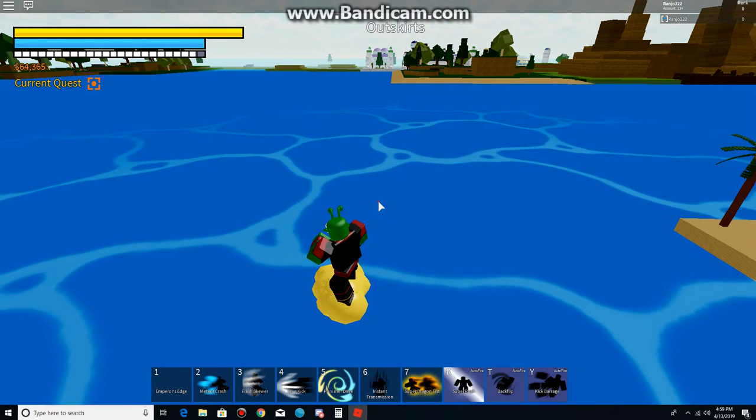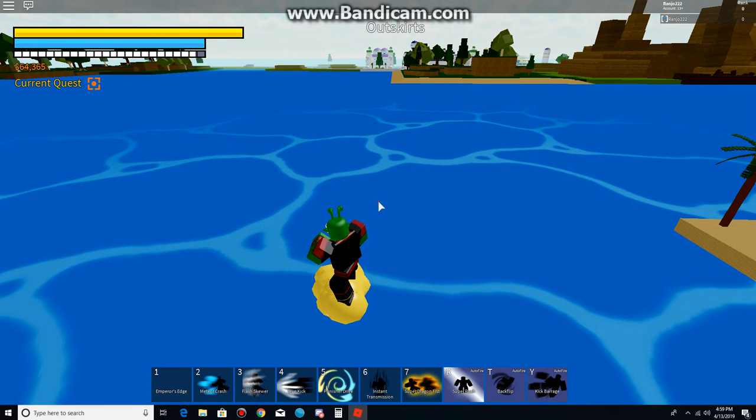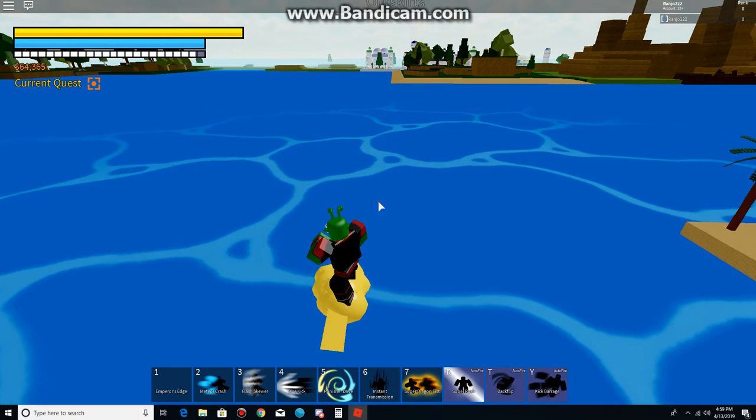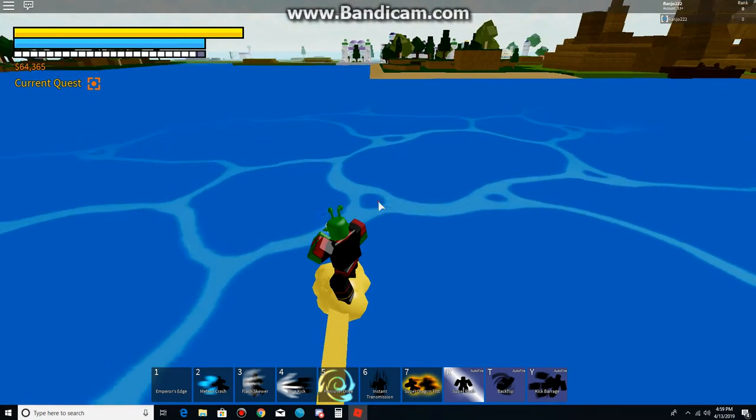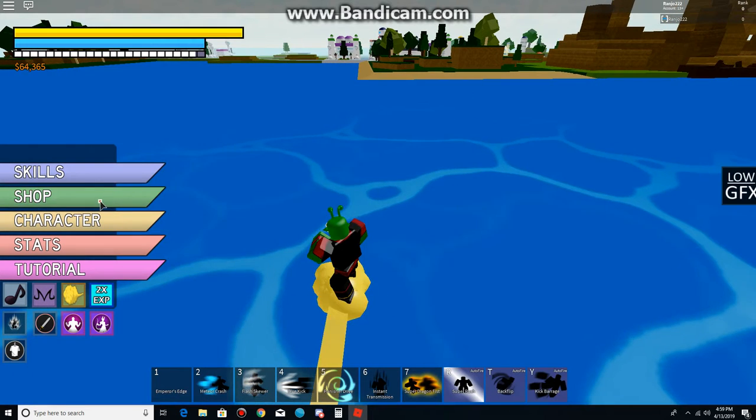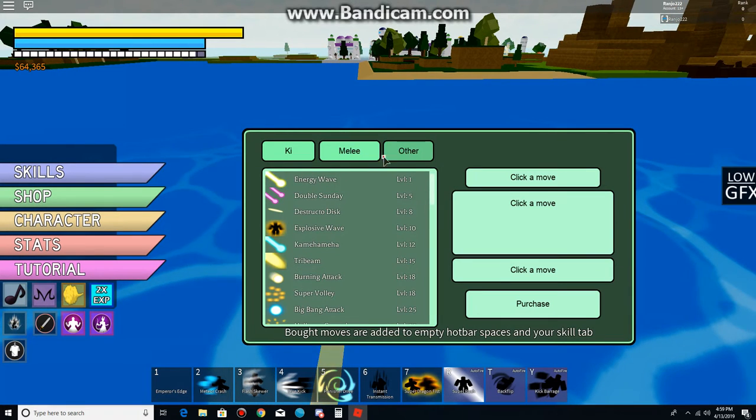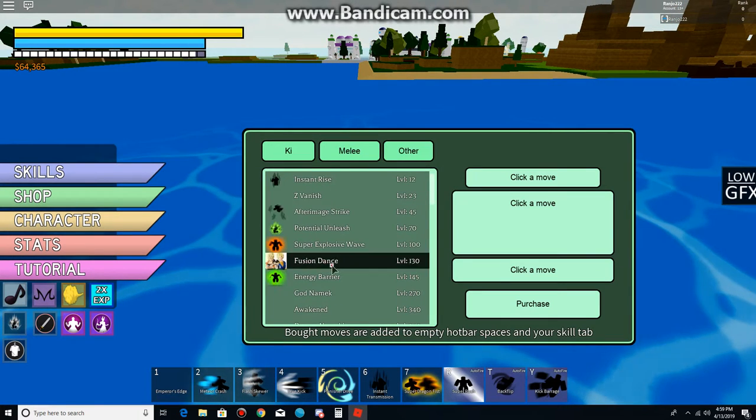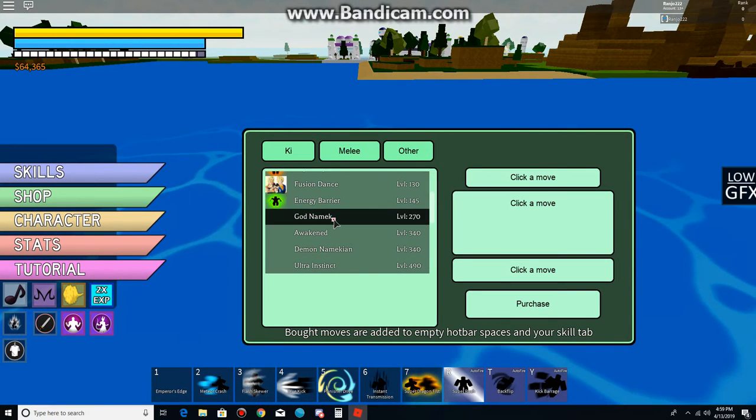Yo what's up guys, it's Chris. This is from my Namekian video, so you know guys that I got God Namek again. Yeah, buying it, boom.